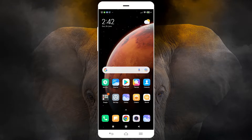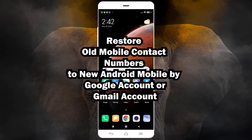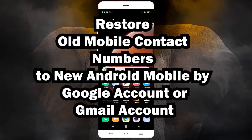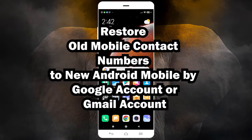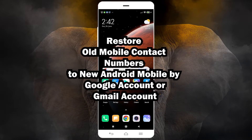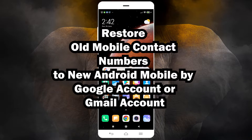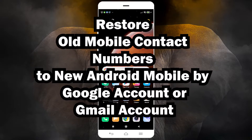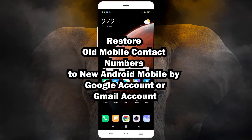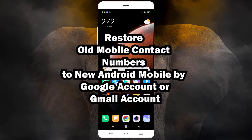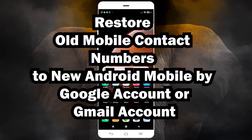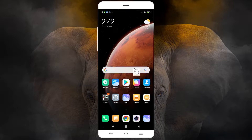Hello guys, welcome. If your phone is lost or damaged, or anything bad happened to your phone, or you just moved to the next phone or bought a new phone and you want to back up your old mobile numbers from your Google account or Gmail account — that is very easy and the simplest way on your mobile. So let's go.